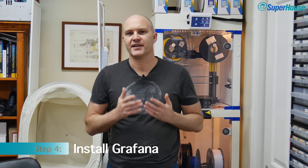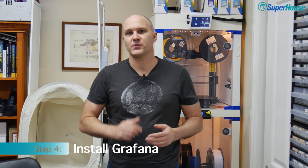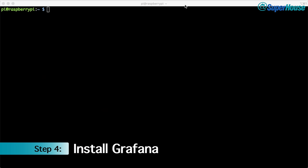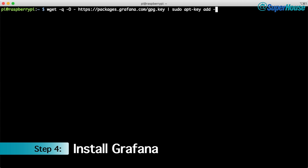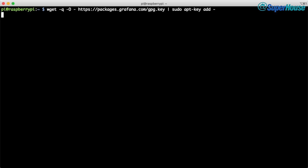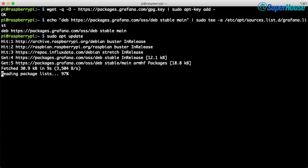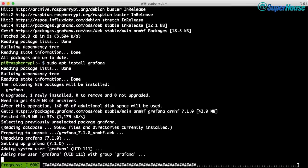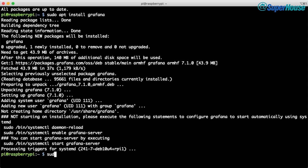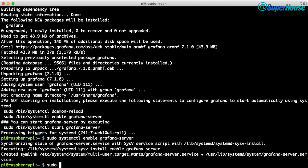Once we've got data in the database we need to be able to display it — that's where Grafana comes in. Just like with InfluxDB, we can install Grafana by adding the official repository and installing the package. Start by fetching the public key for the repository and adding it to the local keyring, then add the repository itself, update the package list, and install the Grafana package. Just like the other packages, we need to enable the service using systemctl so it will start automatically. That takes care of starting Grafana at boot — for now let's start it manually.